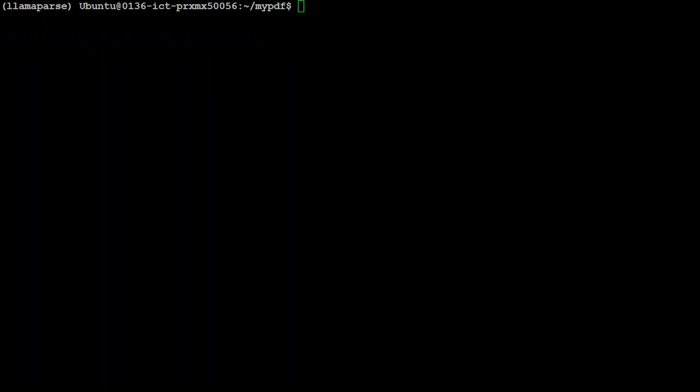But before that as I mentioned earlier you would need to authenticate with llama cloud so you would need to go to their website and then from there you would need to create this free account and then grab an API key which is free for a lot of credits. So just after you have the key just type llama-parse auth and then it will ask you for your API key. So let me set it and clear the screen.